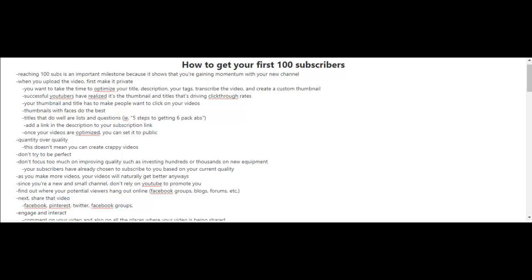you want, you can transcribe the video and also create a custom thumbnail. Now what I use to create my thumbnails is Canva.com. Successful YouTubers have realized it's the thumbnail and the titles that's driving the click-through rates.